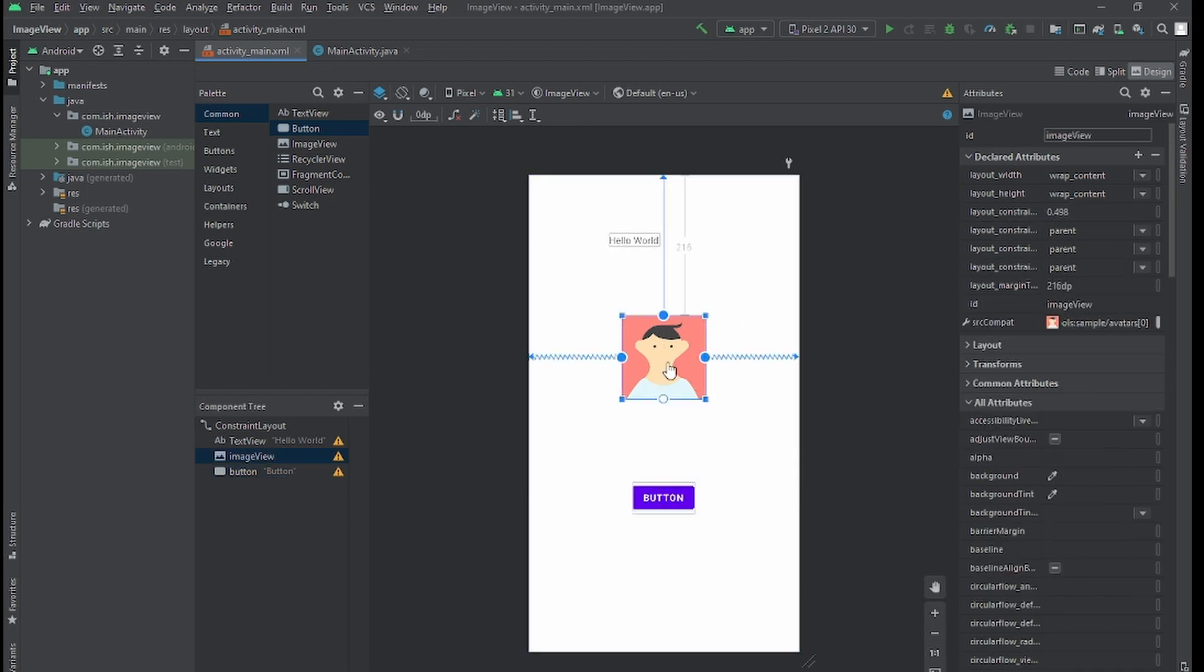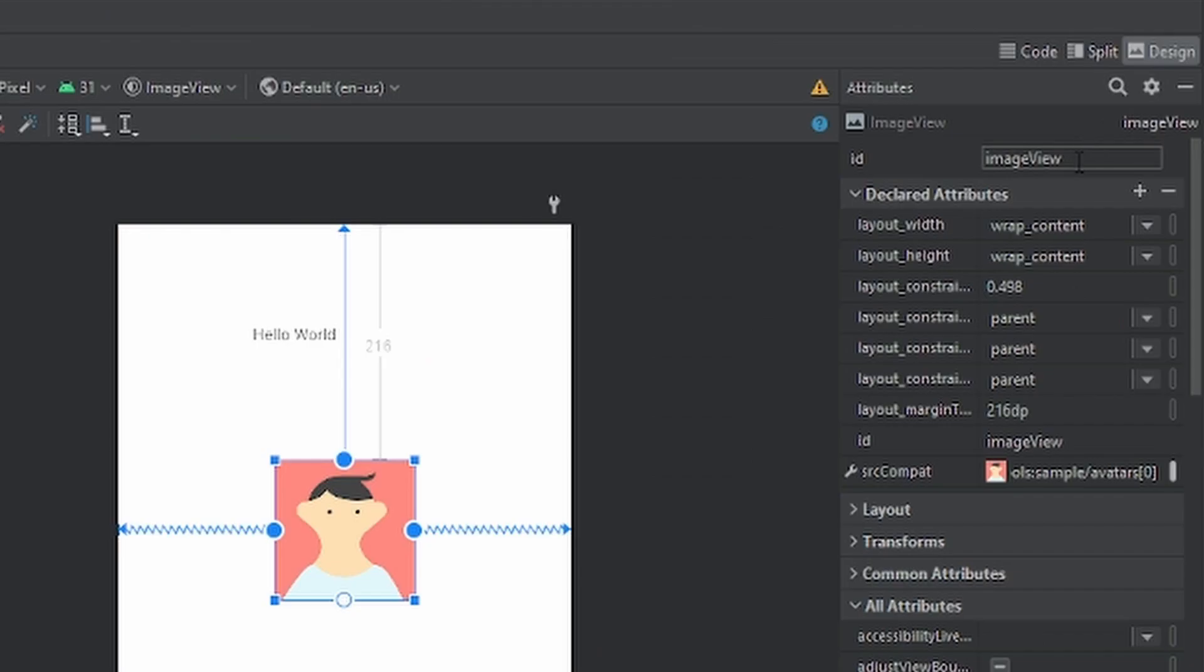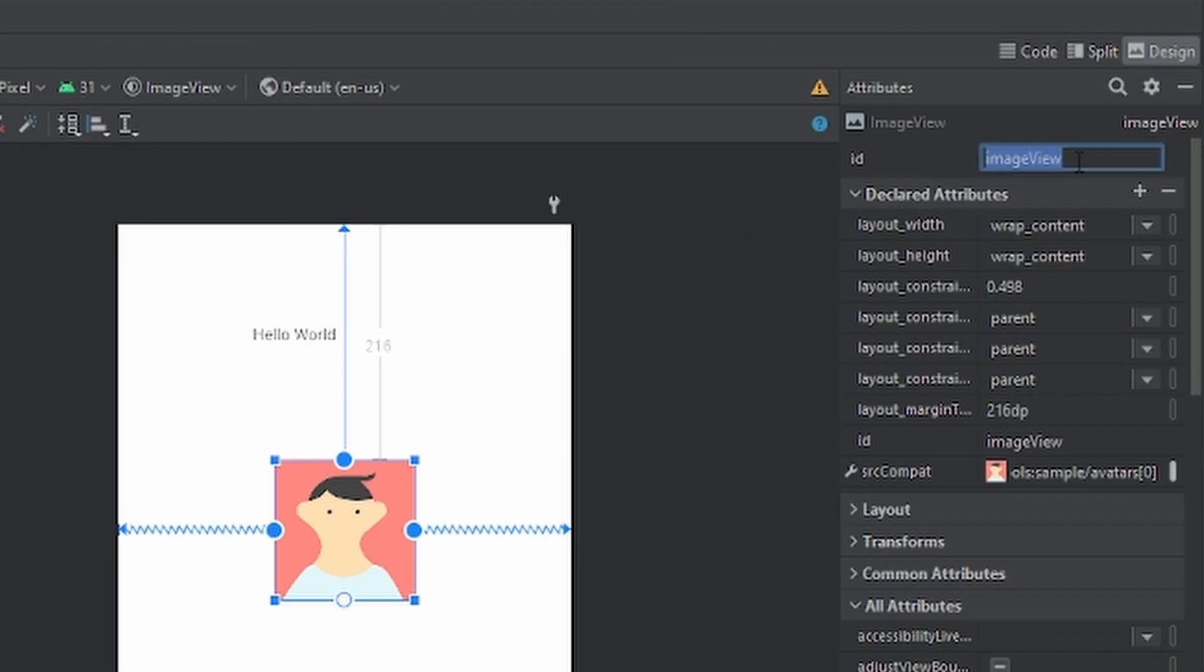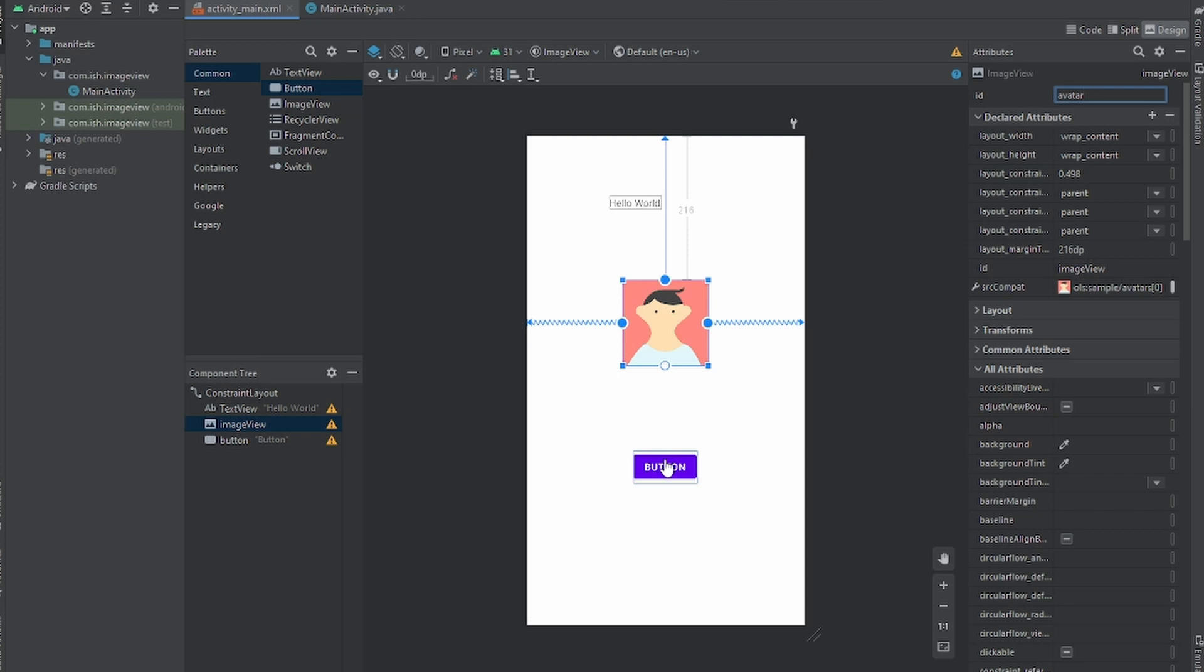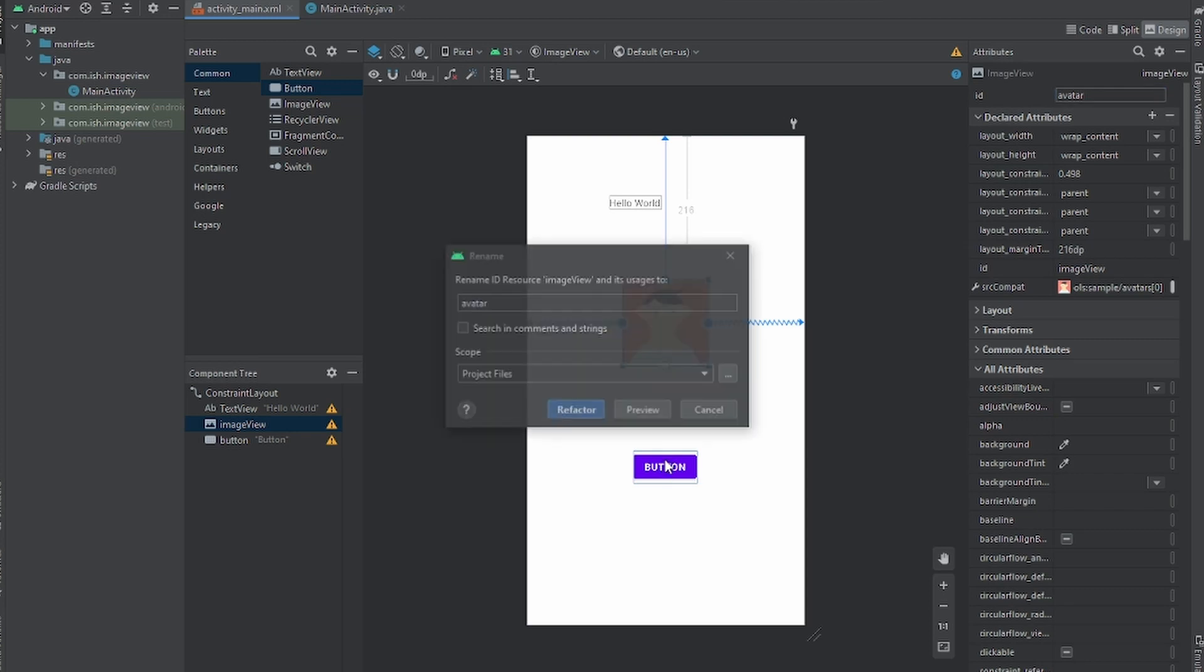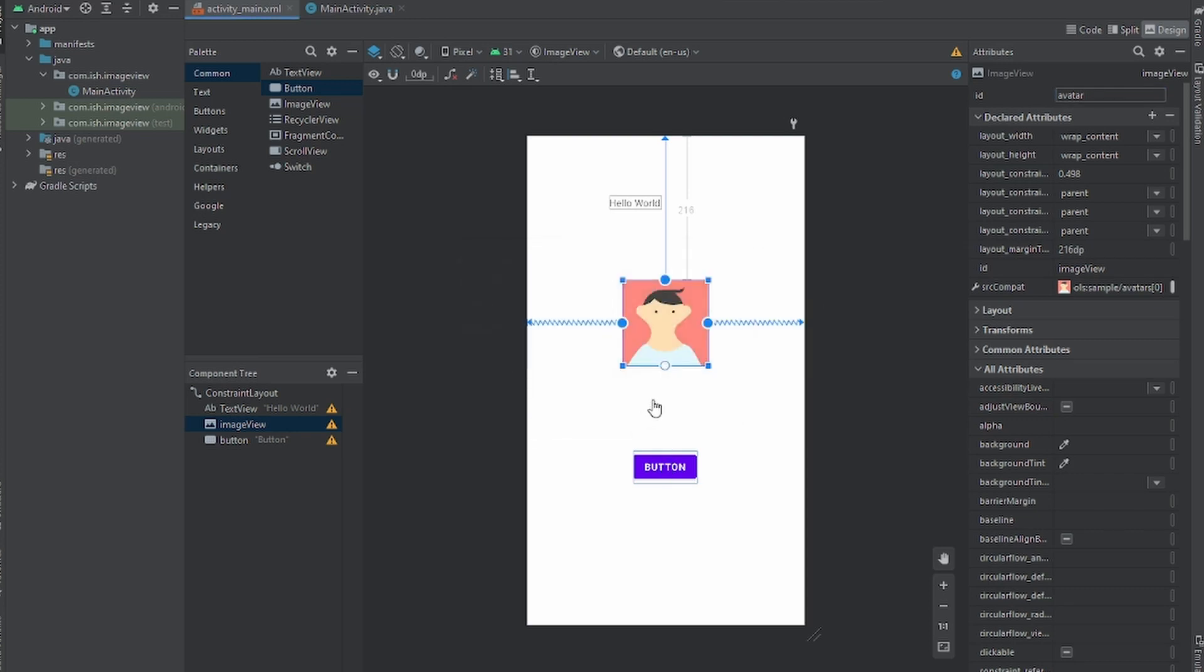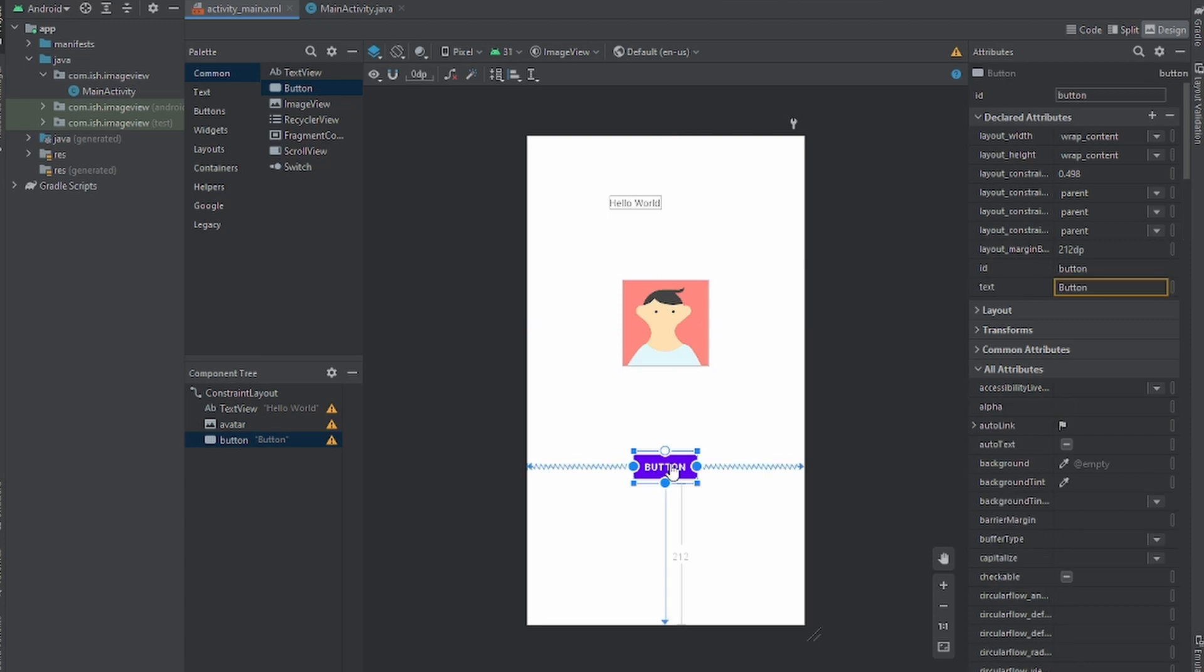Now what I'm gonna do is give image view an ID, I'll just put it as avatar. And for a button, oh it tells me to refactor, okay. What this does is it just sets it into stone, sets it into place. And button I'll leave the ID as button.